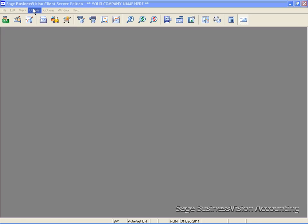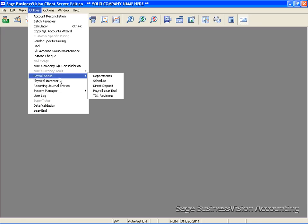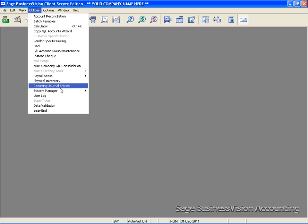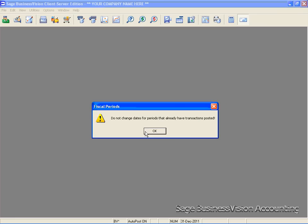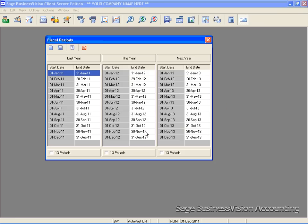You can go to utilities to confirm that the year-end close has done its job by going to system manager and then fiscal periods. And here you will see that your fiscal year has moved into last year, and now you're ready to start in your new year.